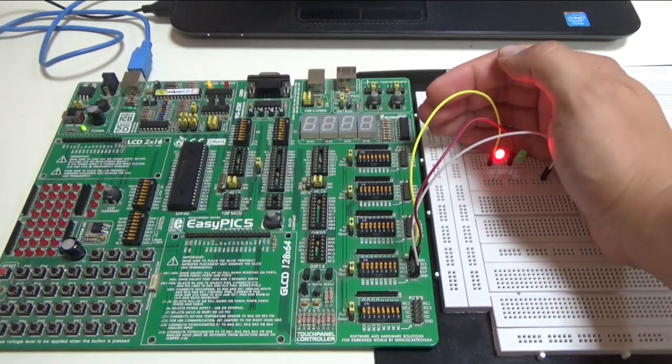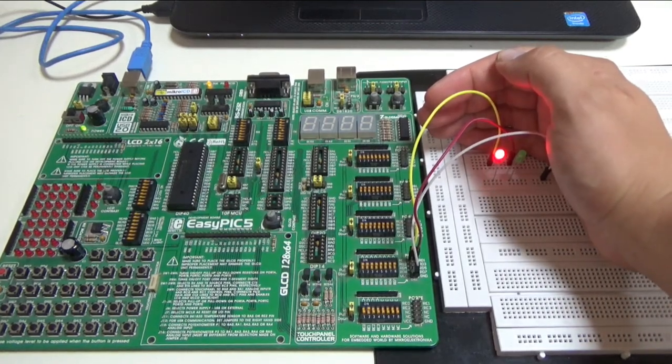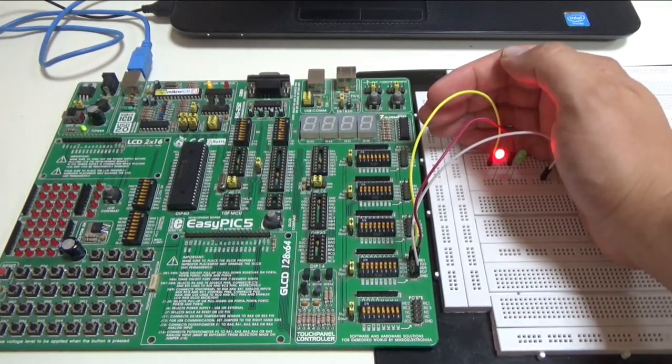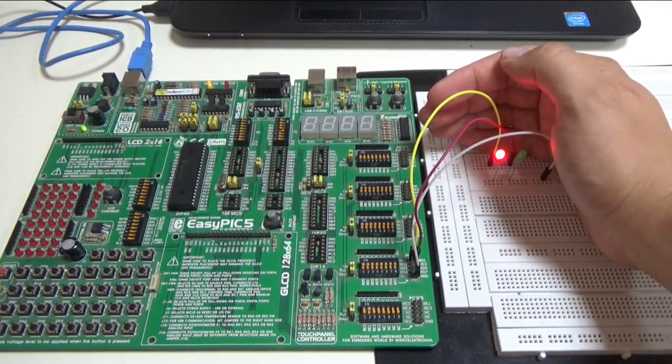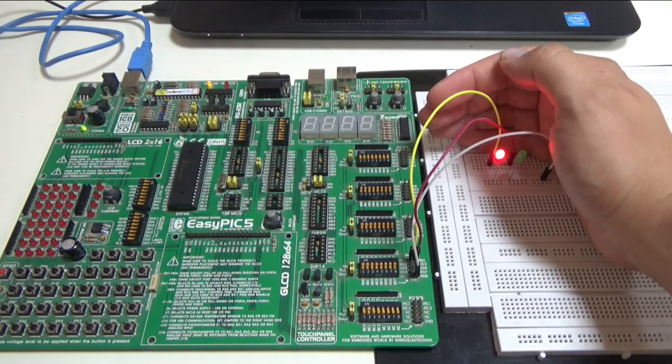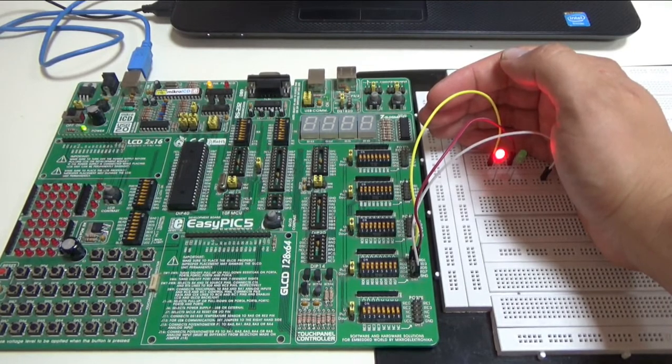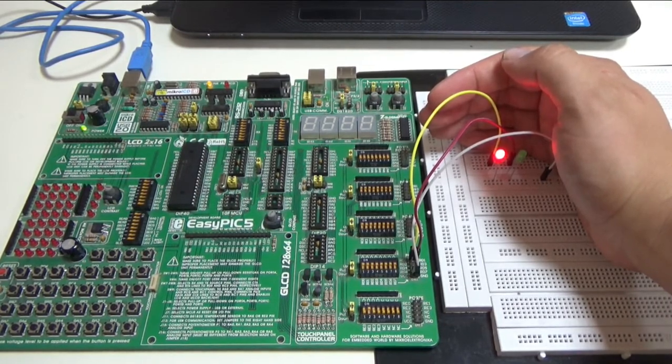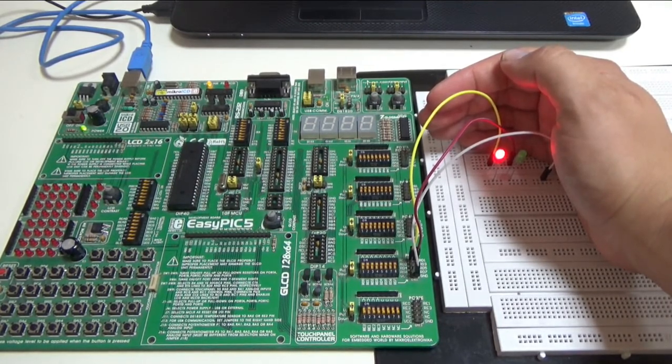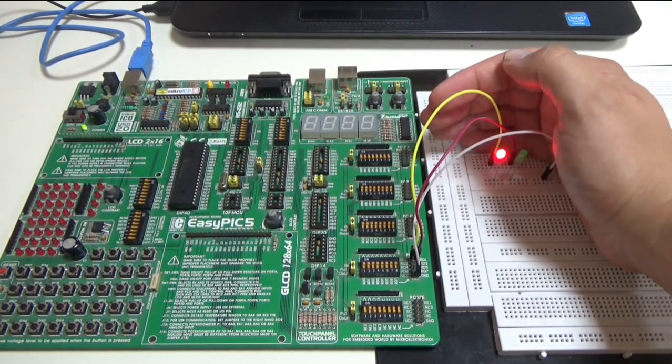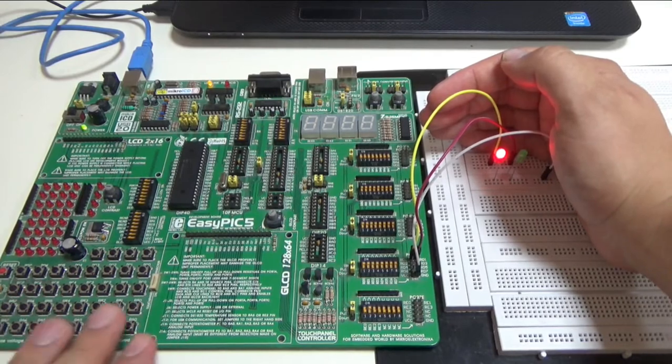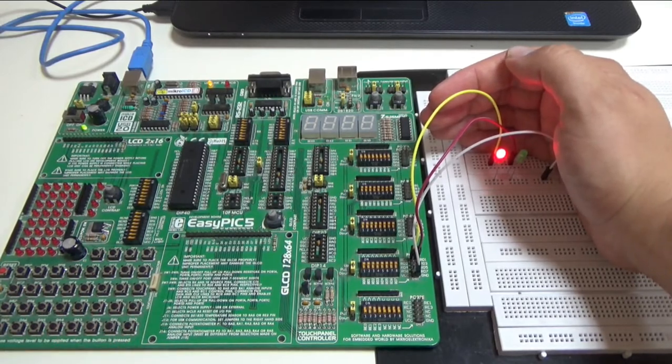In this project I'm going to show you how you can use a push button as an input. This is a simple project where when I don't touch any of these buttons, the red LED is going to glow.